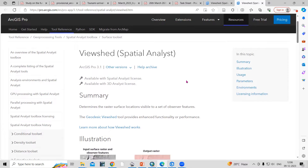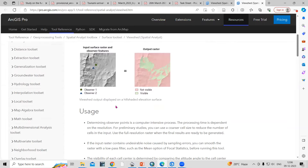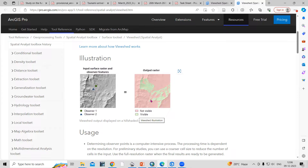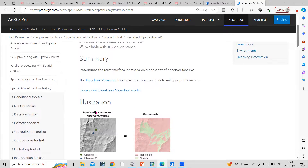As you can see here, viewshed determines the raster surface locations visible to a set of observer features. For example, if you take any particular location, you can see how much area is visible from that point. There is a visible portion and a certain portion that is not visible from a particular point.